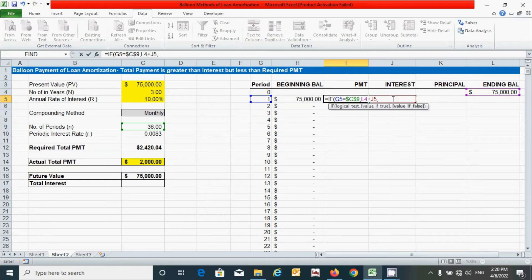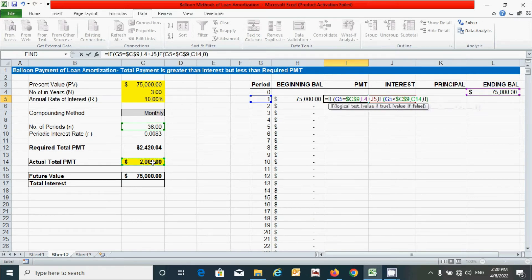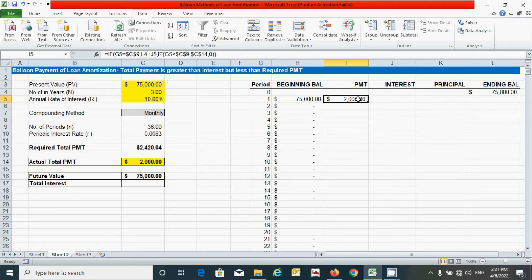The second IF condition: if the beginning balance is less than the actual total payment (fix with F4), then we simply pay the actual payment amount; otherwise zero. Close both parentheses, fix the actual payment cell reference with F4, and press Enter. Double-click the corner to drag down the formula.